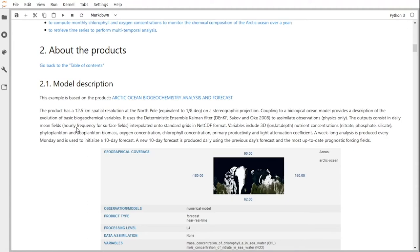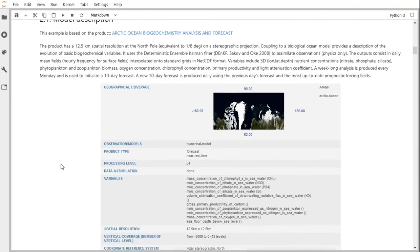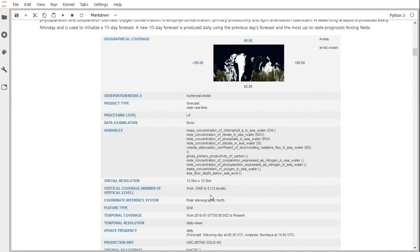What are the products we are going to work with during this session? This example is based on the Arctic Ocean biochemistry analysis and forecast product. This product has a 12.5 km horizontal spatial resolution at the North Pole, equivalent to one-eighth of a degree. It uses a stereographic projection. The product consists of daily mean fields interpolated onto standard grids in NetCDF format. Variables include 3D nutrient concentrations, phytoplankton and zooplankton biomass, oxygen concentration, chlorophyll concentration, primary productivity, and light attenuation coefficient.